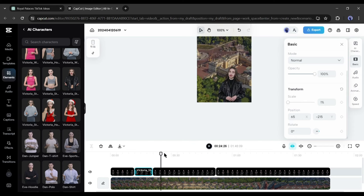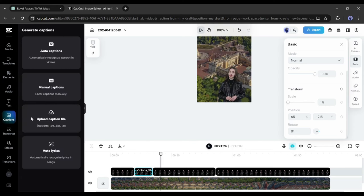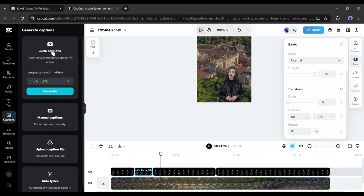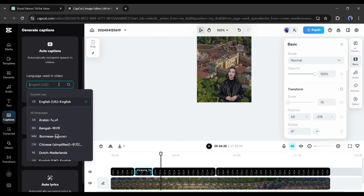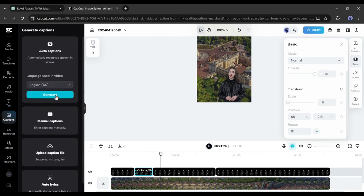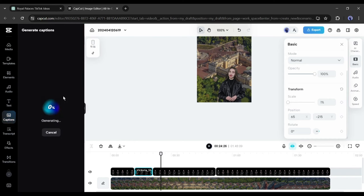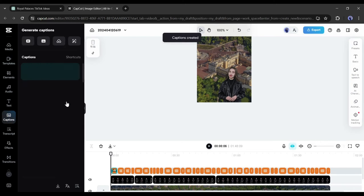Now we will add captions to our video. Come to the caption tab and select the auto caption option. Select the video language and then hit the generate button. CapCut will generate captions for us automatically.